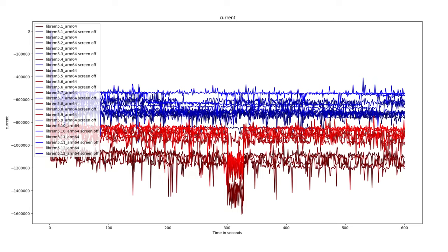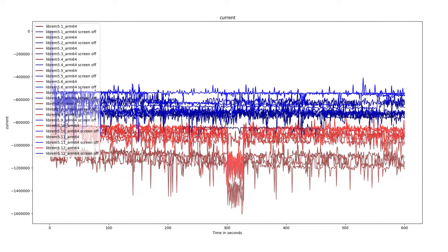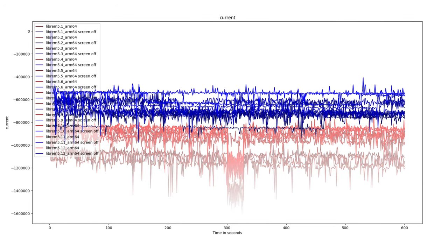A lot of the power optimization is done at the kernel level. In this graph, the lighter colors indicate a newer kernel. At the top, we can see the latest kernel with the screen off draws the least amount of power.